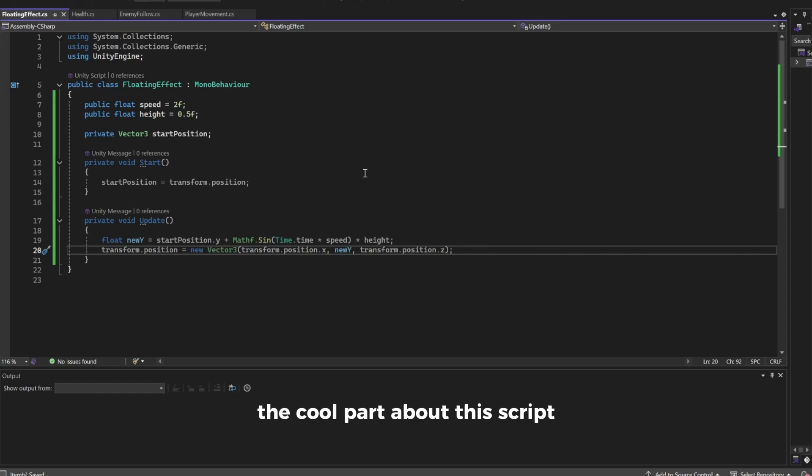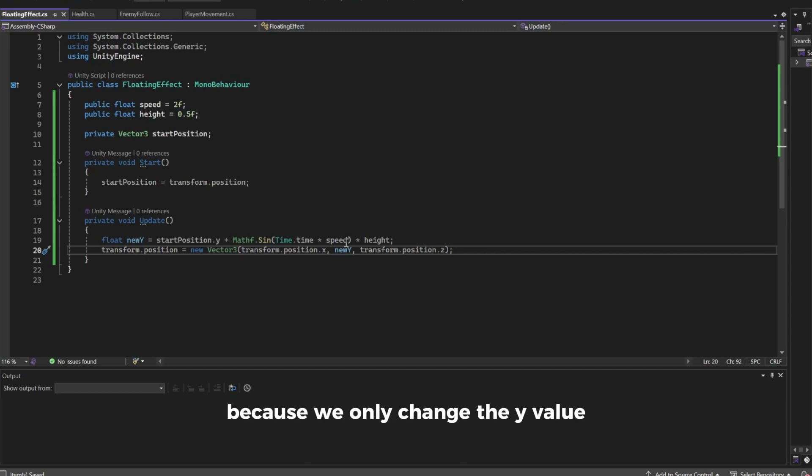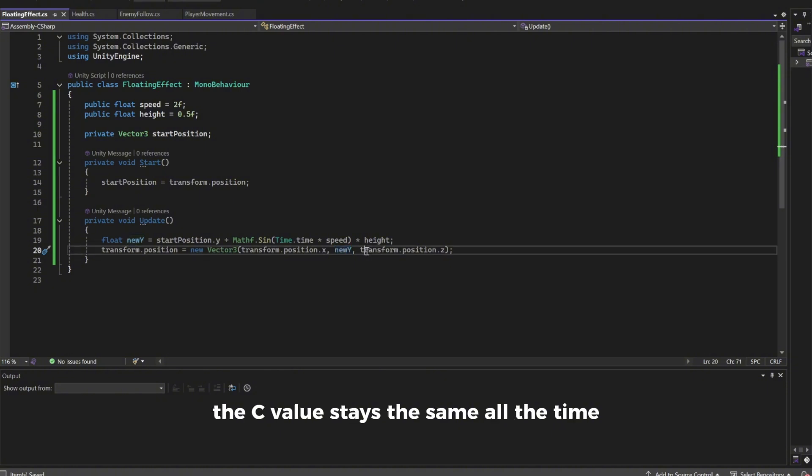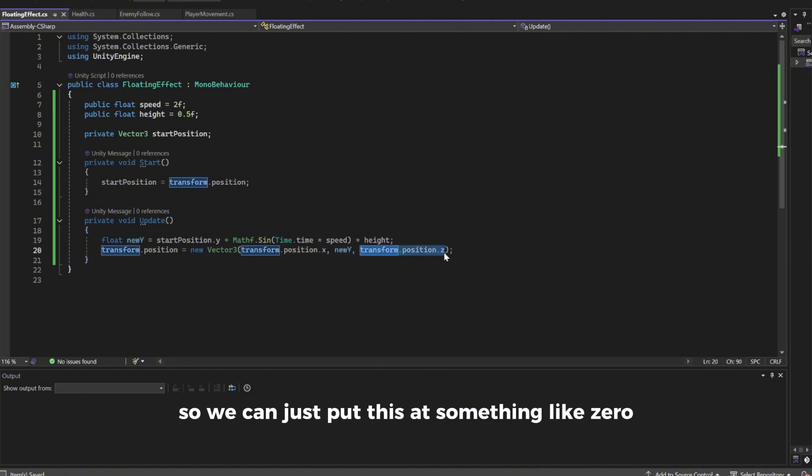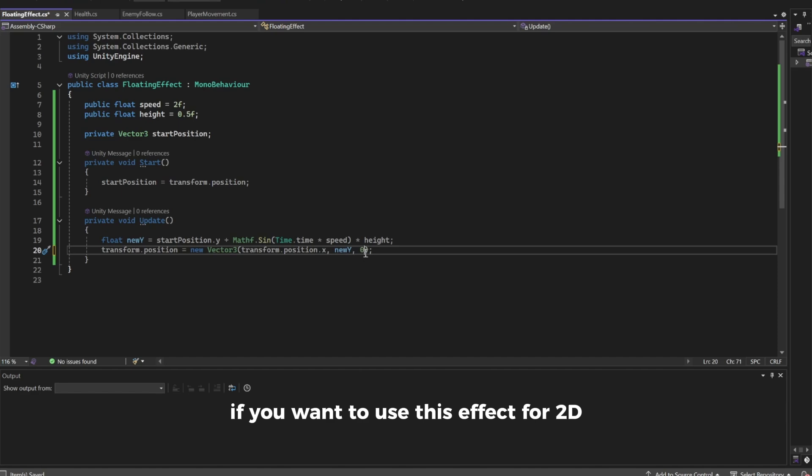The cool part about this script is that it works with 2D as well because we only change the Y value. The Z value stays the same all the time so we can just put this at something like zero if you want to use this effect for 2D.